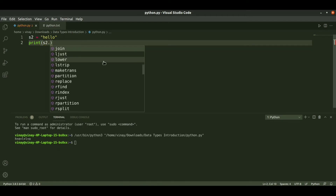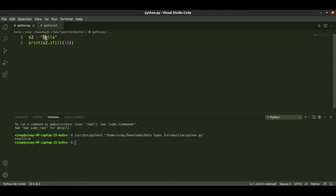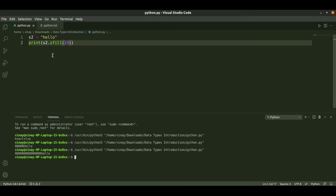Next there is zfill. Zfill is a zero fill which fills zeros where there are empty spaces after giving the width. We need to pass a width — let us give 10 characters. It fills zeros before 'hello' since 'hello' has length 5, so it fills 5 zeros and then prints 'hello'. This is zero fill.